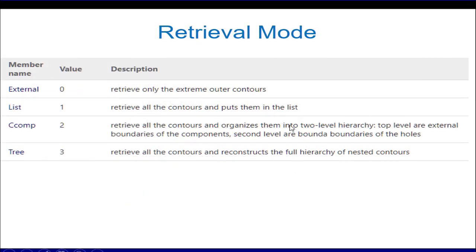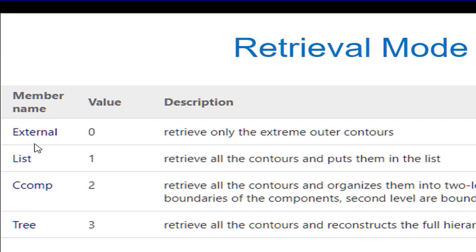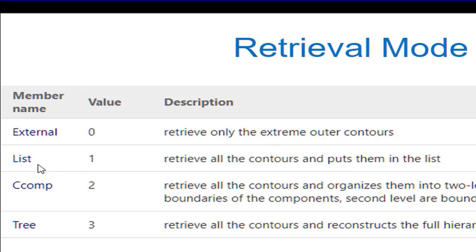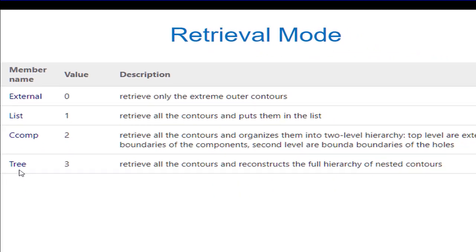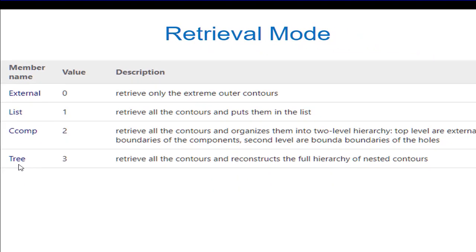There are basically four retrieval modes. When we set it to external, it will give only the extreme outermost contour of the object. When we use list, it retrieves all the contours. When we say connected component, it gives the two-level contours, the external and the internal, while tree constructs a full-fledged contour with proper hierarchy.